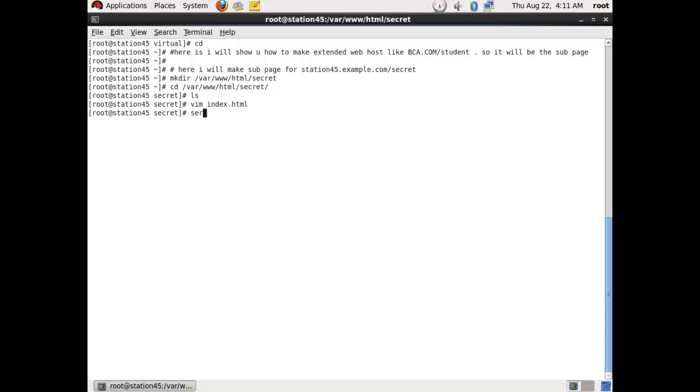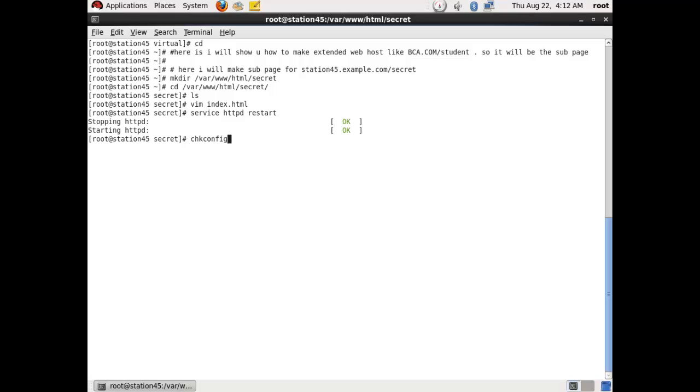Service httpd restart. Now you can enable this service for the boot time with chkconfig httpd on. Now our extended page is created, or sub page is created. If you want to configure httpd server, then go to my previous video as link shown on the video.